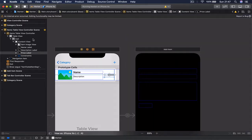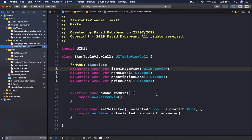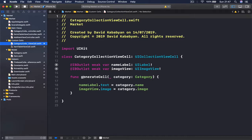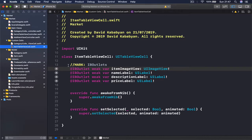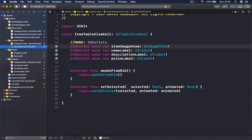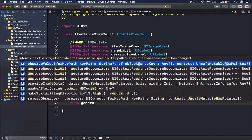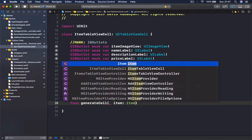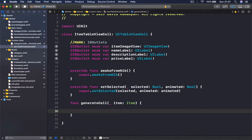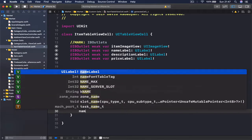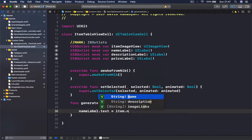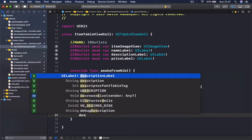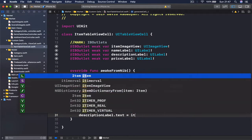We're done with the assistant editor and can go back to the file only. This file is going to have one function, similar to our category collection view cell — a generateCell function which takes an item and populates the image and labels. So I'll say func generateCell, passing an item of type Item. Once we have our item, we set nameLabel.text equal to item.name, and descriptionLabel.text equal to item.description.